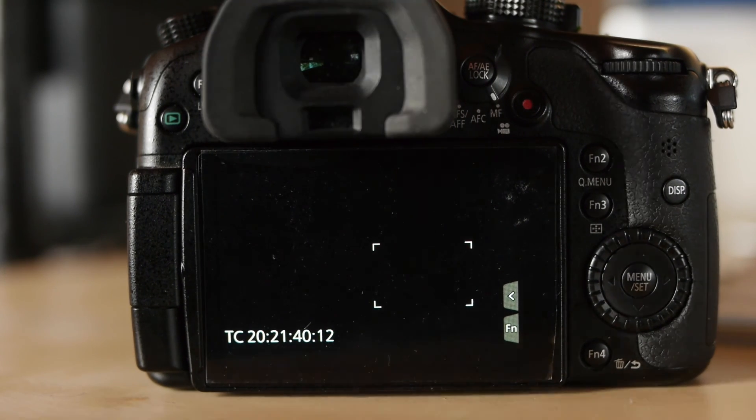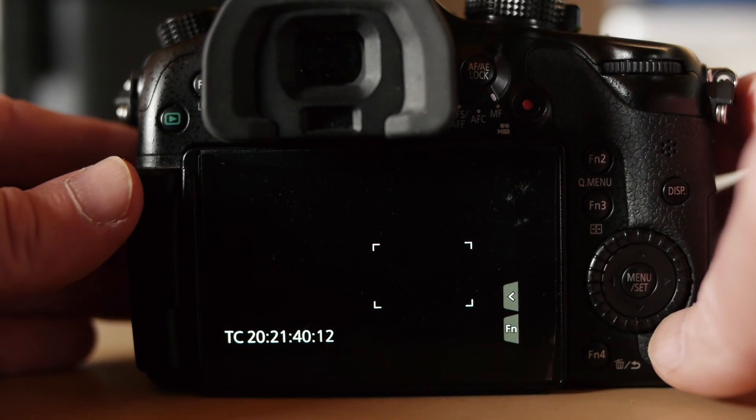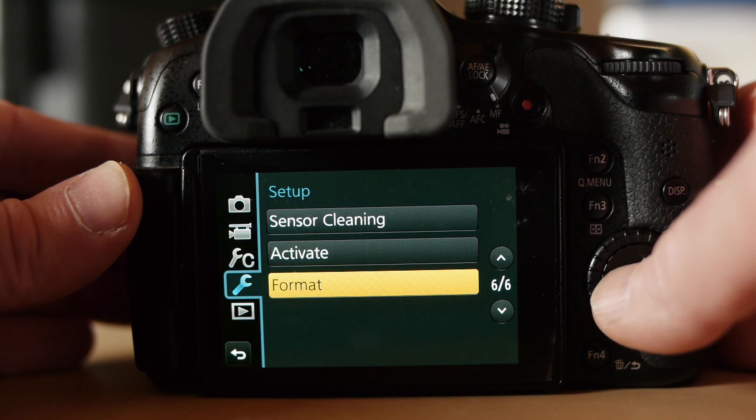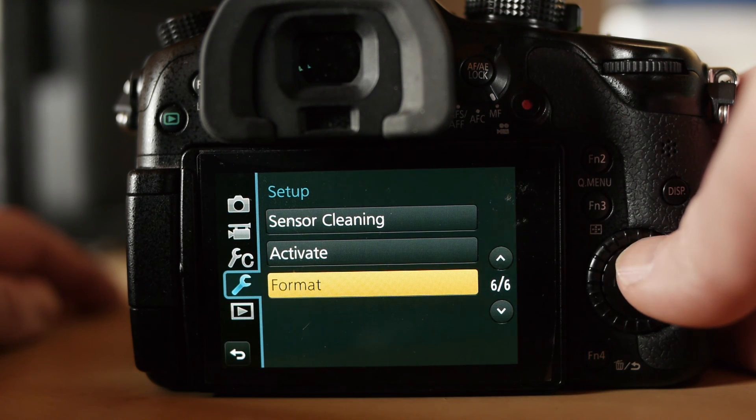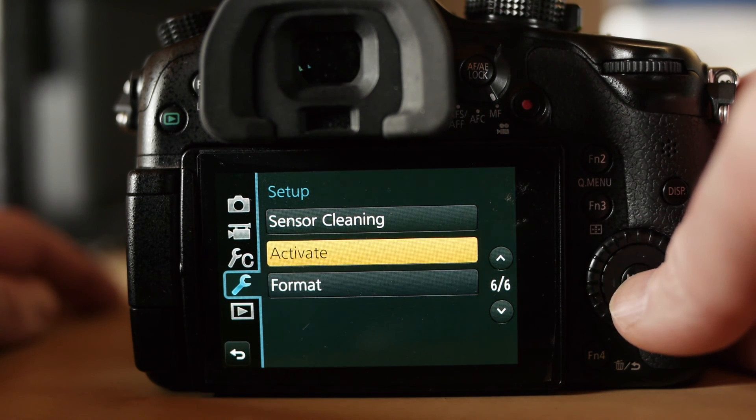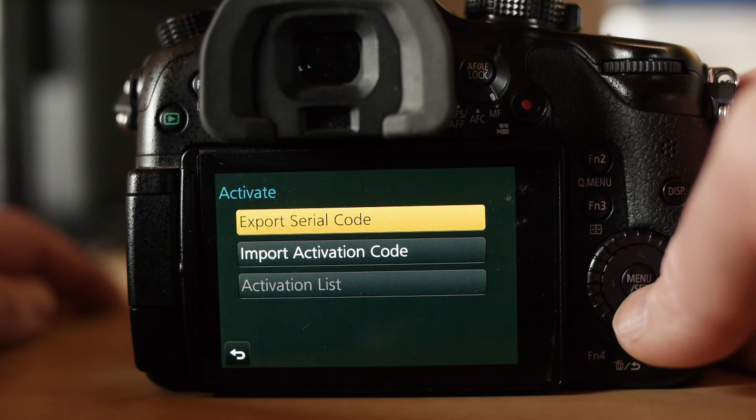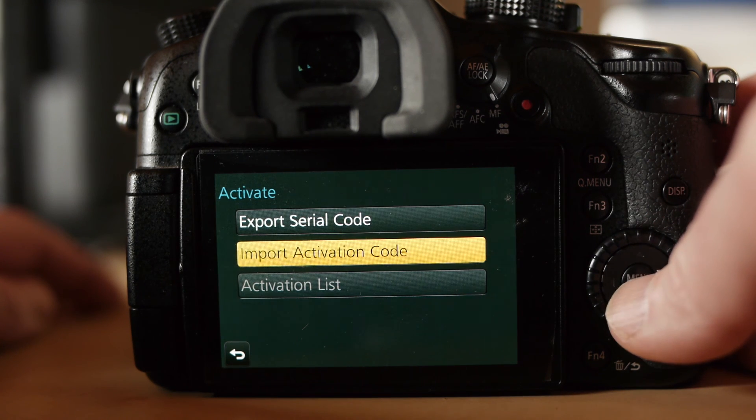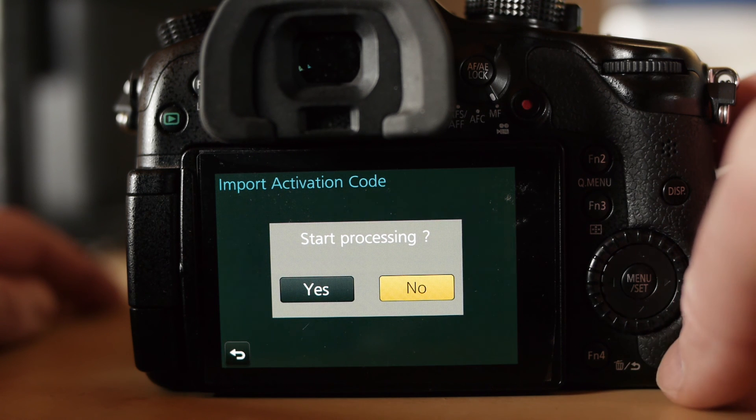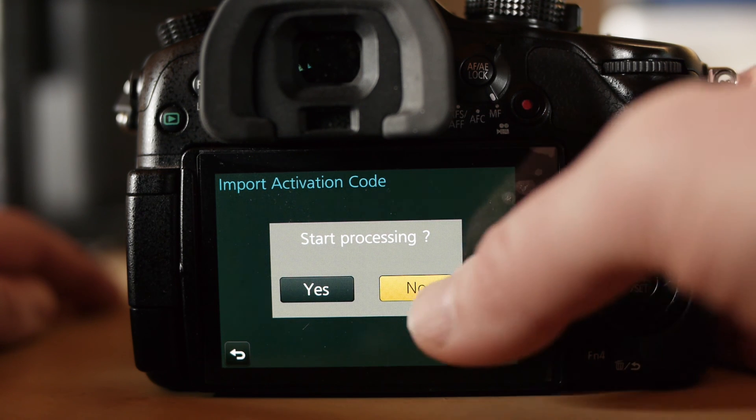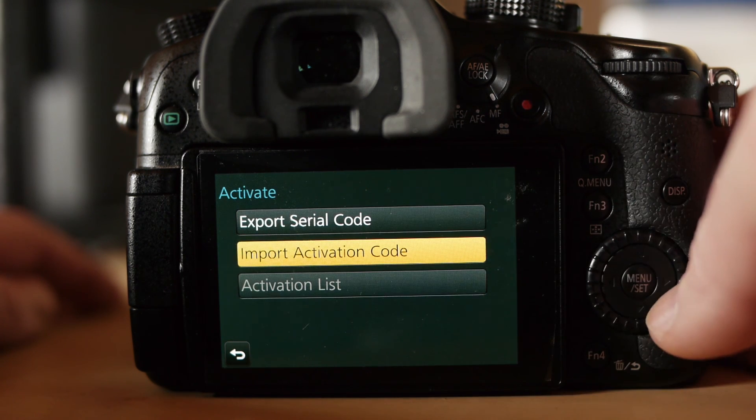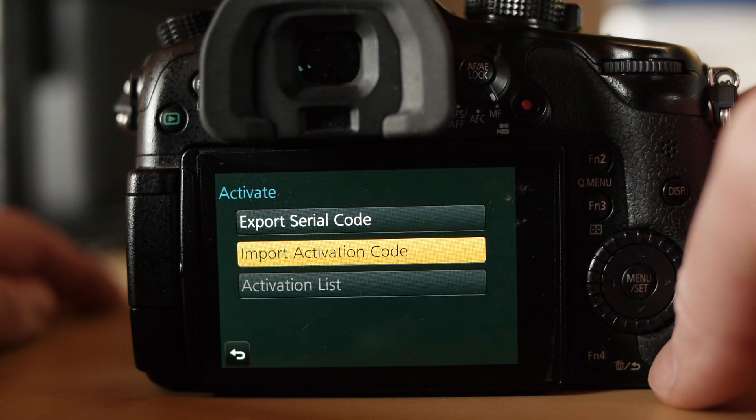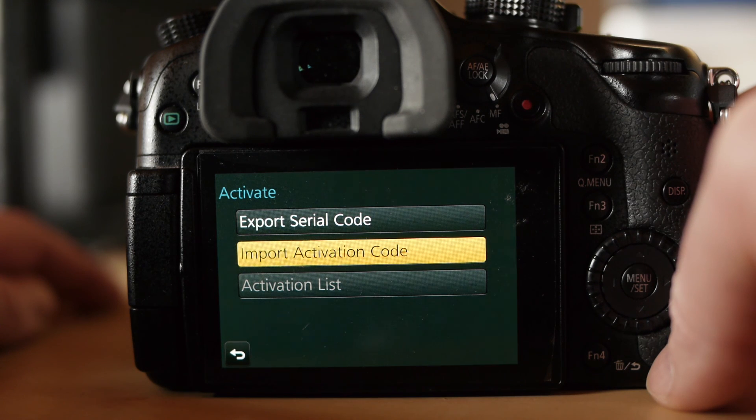So now the camera's all ready for V-Log when that day comes. You can now see under Setup we have the Activate button, and of course import the activation code which I don't have yet. But that will come. Now your camera's all ready for V-Log when it gets released in December, maybe pushed to January. Looking forward to trying it out with an external recorder.